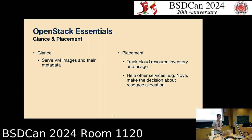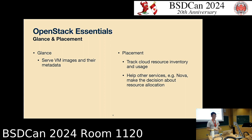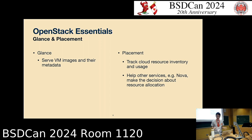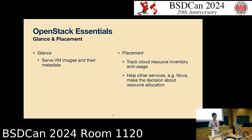The second component is Glance — it's the image store service. It serves VM images to other components, and users can interact with Glance to upload their VM images. The third component is Placement, which tracks cloud resource inventory and usage and helps the Nova scheduler decide which compute host to choose when creating instances.